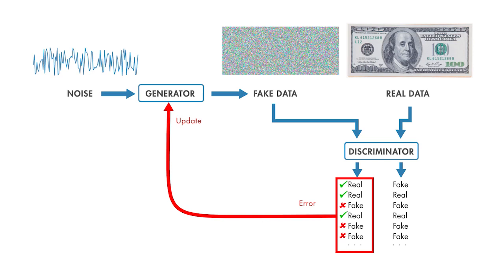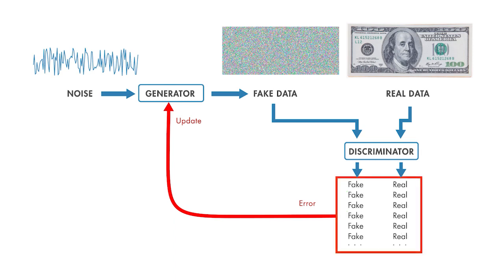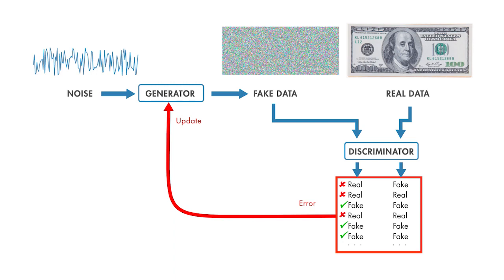At the same time, we want the discriminator to label all the fake data as fake and all the real data as real. So everywhere the discriminator called the fake data real, that's an error. Every time it called the fake data fake, that's getting the right answer. And the opposite for real data, everywhere it calls it real, that's a right answer.